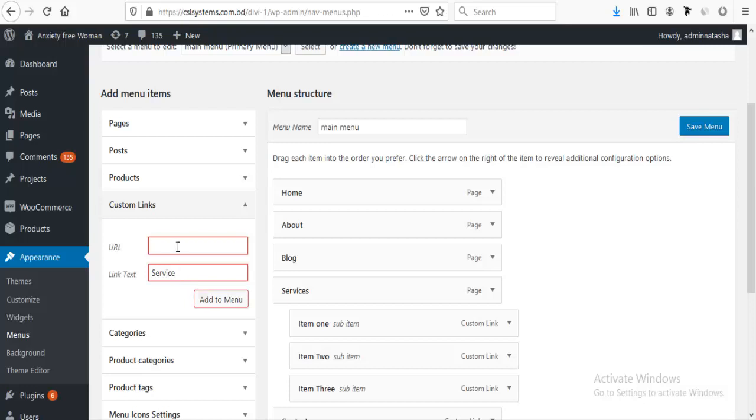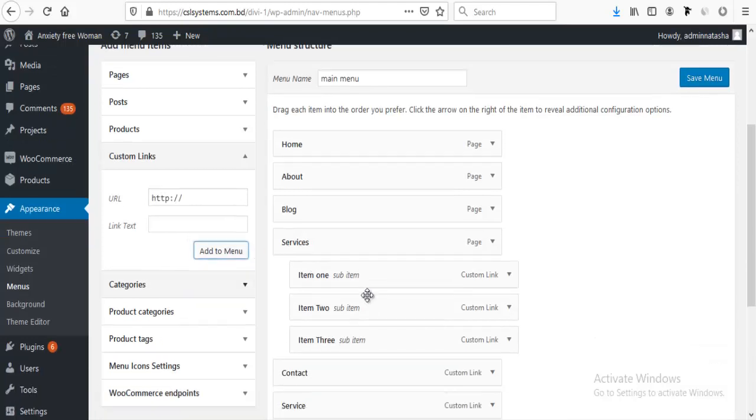For this, I have to add something here. I'm trying with just adding a hashtag here and add to menu.